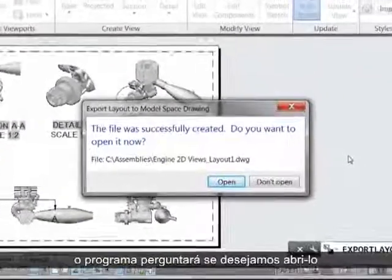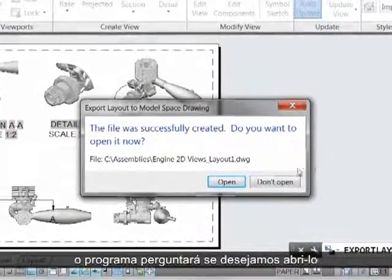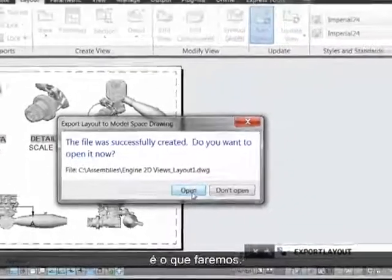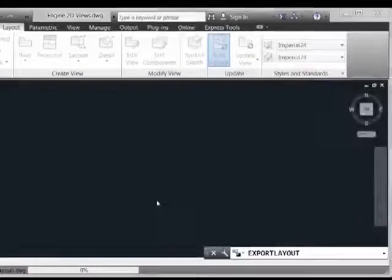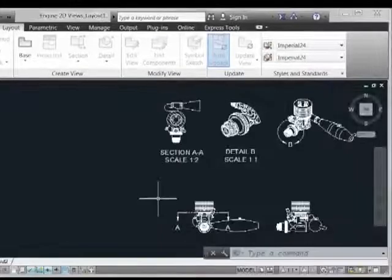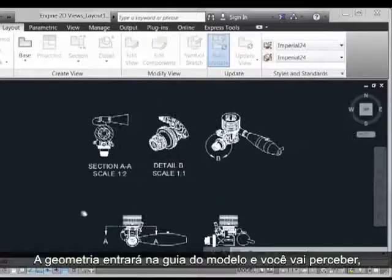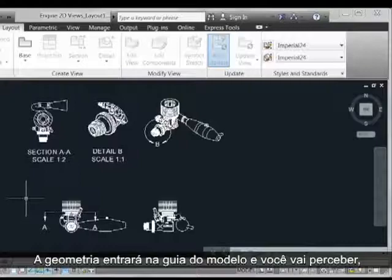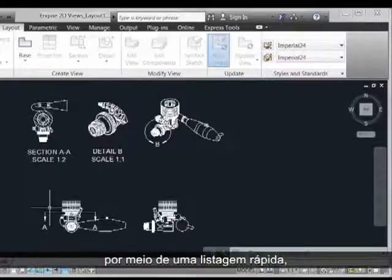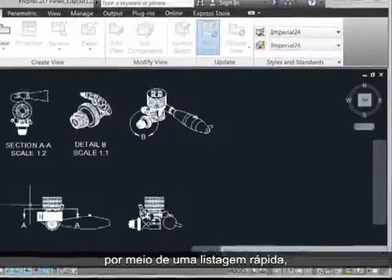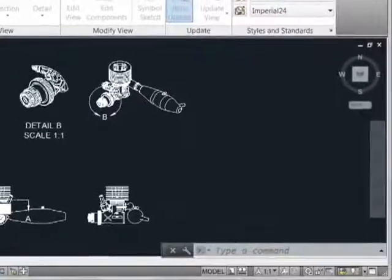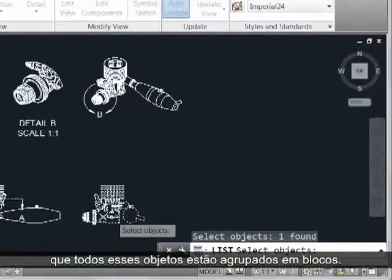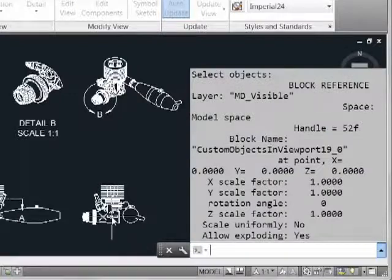Once the file is created, we'll be asked if we'd like to open it, which we'll do. The geometry will come into a Model tab, and you'll notice by way of a quick listing that all these objects are grouped as blocks.